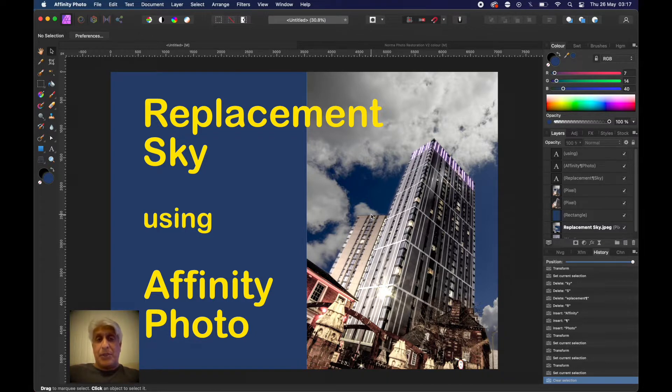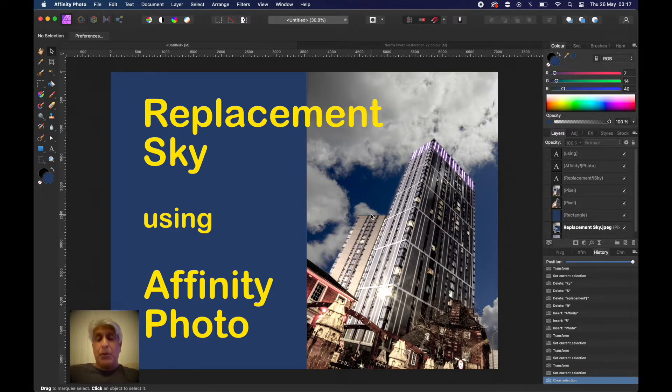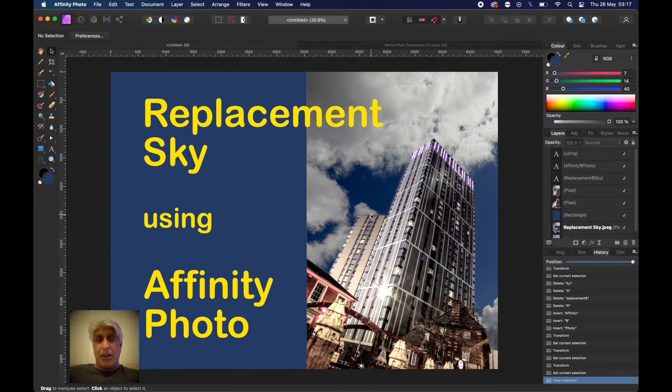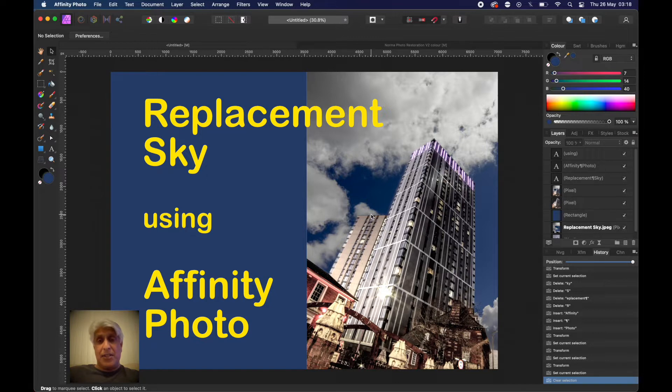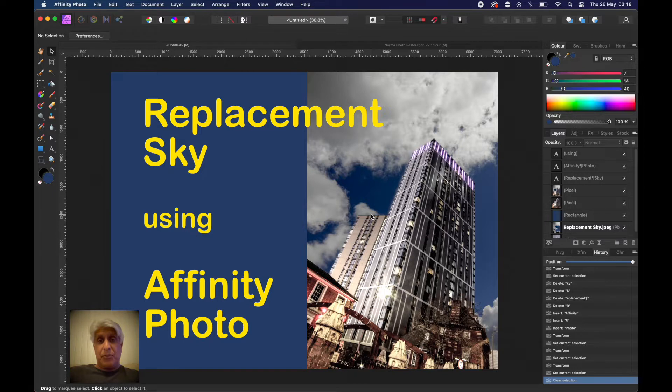Sky replacement using Affinity Photo is fairly simple. The main thing is to have a stock library of sky photography, which is something I advocate to all photographers. Whenever you get the opportunity, take as many different skies: different seasons, different times of the day, different times of the year.